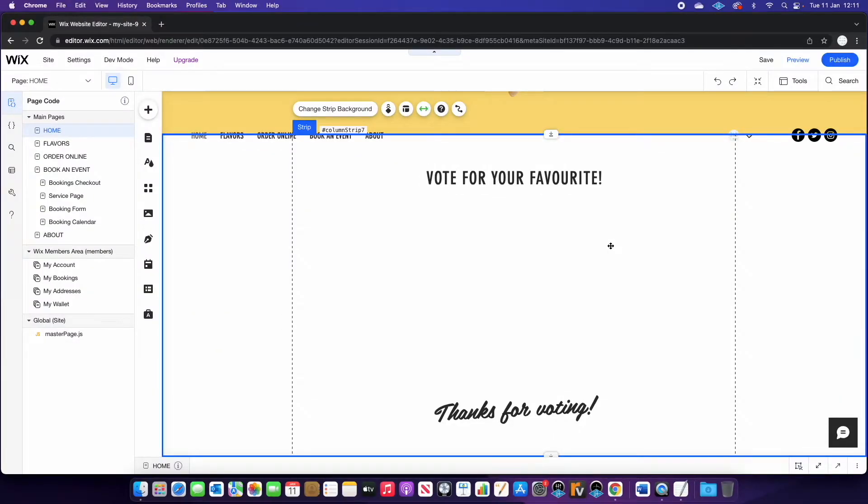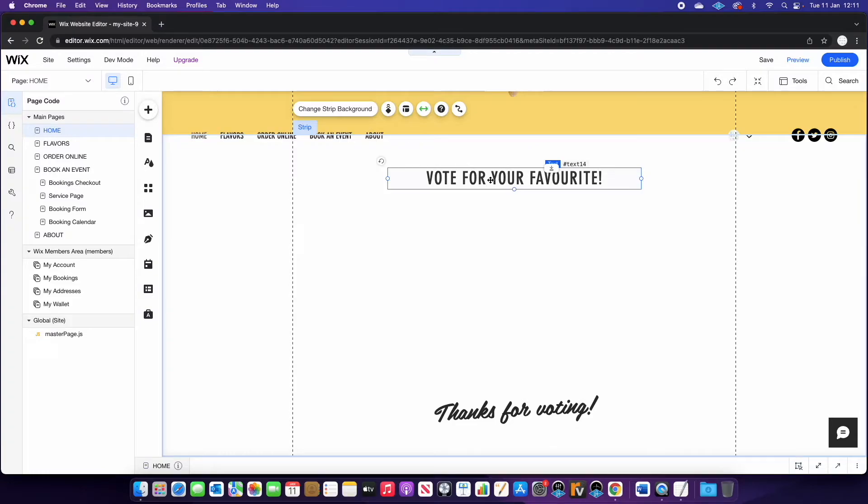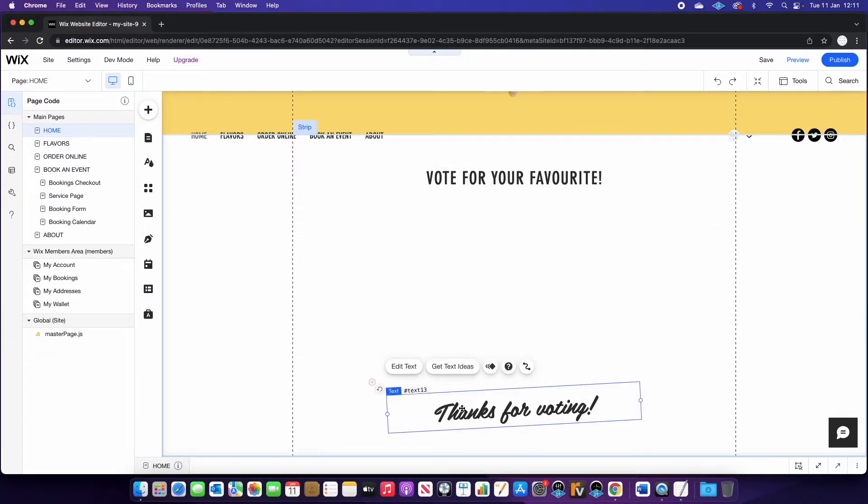Okay, so I'm back on my page where I want to have the vote. And as you can see, I've got a blank space, and I've created two things. I've put a title, vote for your favorite, and also some text that says thanks for voting.